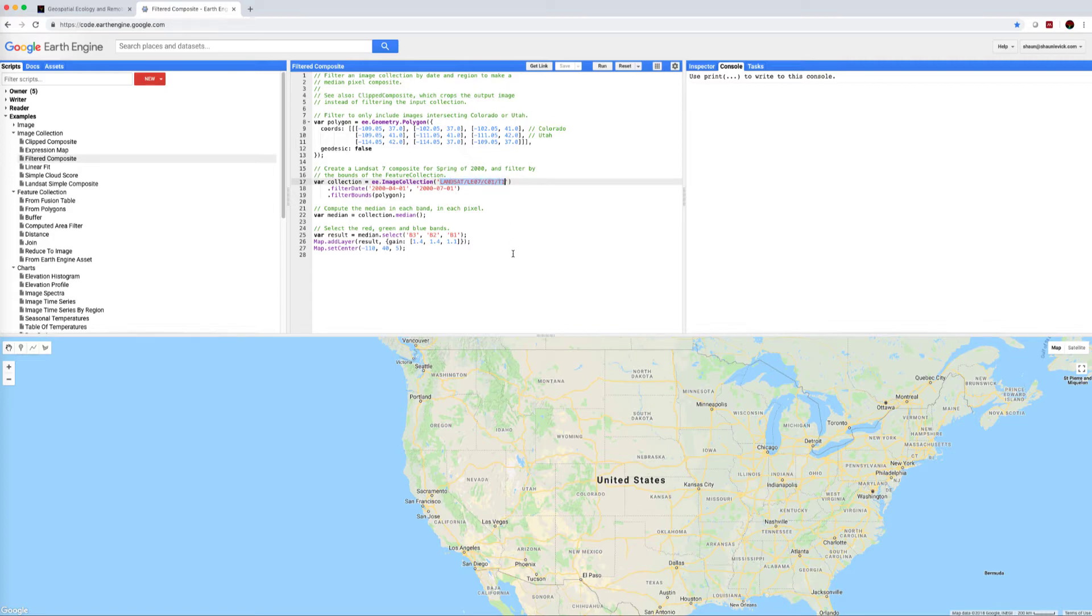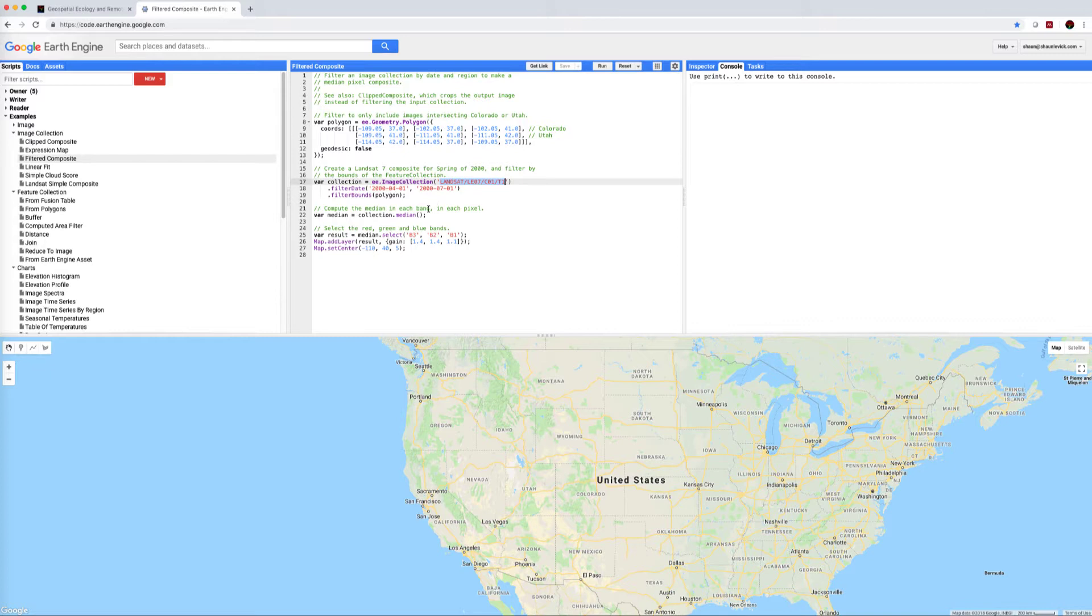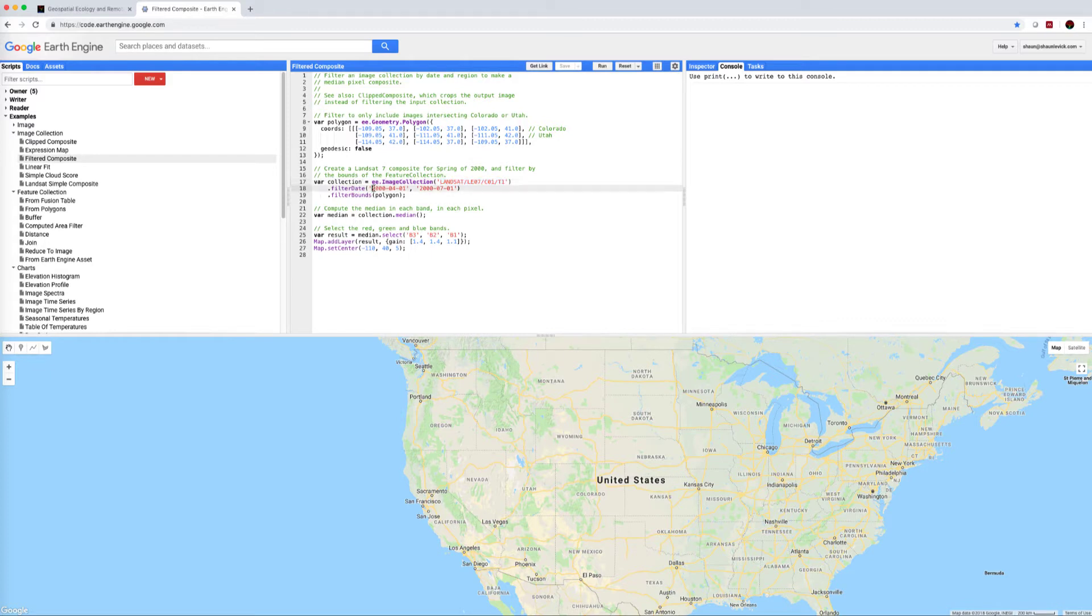And then next we are going to call up a collection, an image collection, and in this example they are calling up the Landsat 7 Collection 1 Tier 1 raw archive. They are filtering by dates to, remember this is in U.S. style dates, so 2000 1st of April to 1st of July. This command filter date means that we're going to query this collection of images for this date range but we're also only asking for images that intersect with filter bounds.